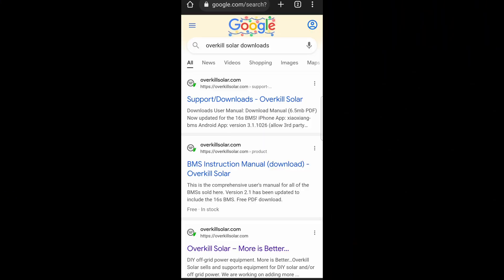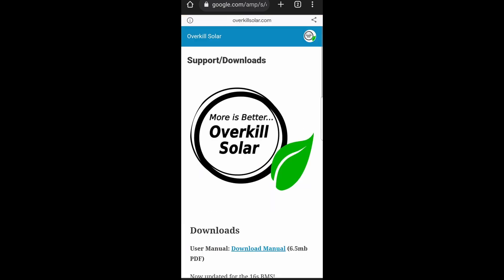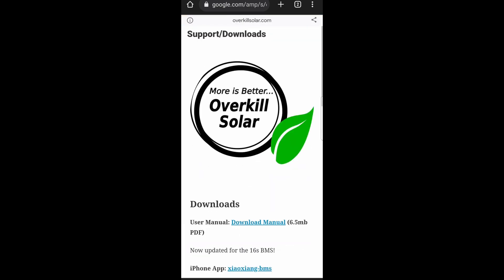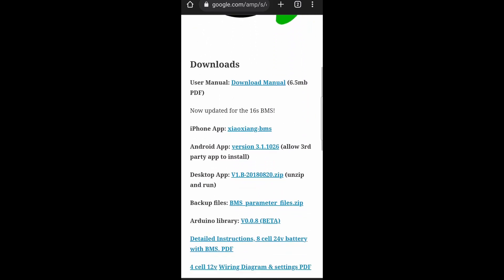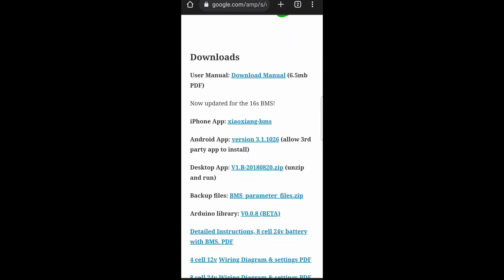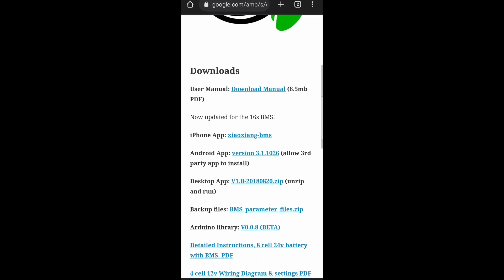If you come here to Google and search Overkill Solar downloads, I'll leave a link in the description below. Here you can download the iPhone version, the Android version, there's a desktop version. I haven't tried that out, I'm not sure if it'll work. I downloaded the Android app version 3.1.1026.